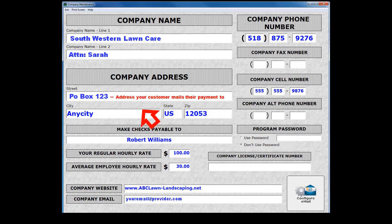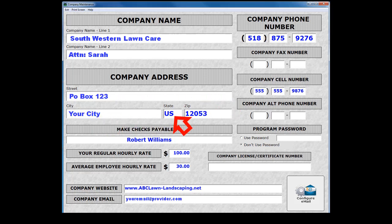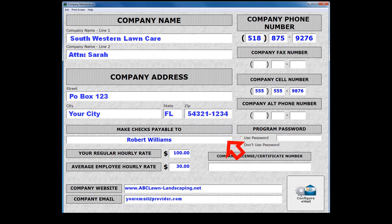Fill in the remainder city, state, and zip. The zip or postal code will accept up to 10 alphanumeric characters. The Make Checks Payable To field is printed on all invoices directing your customers how to compose their check payments to you.